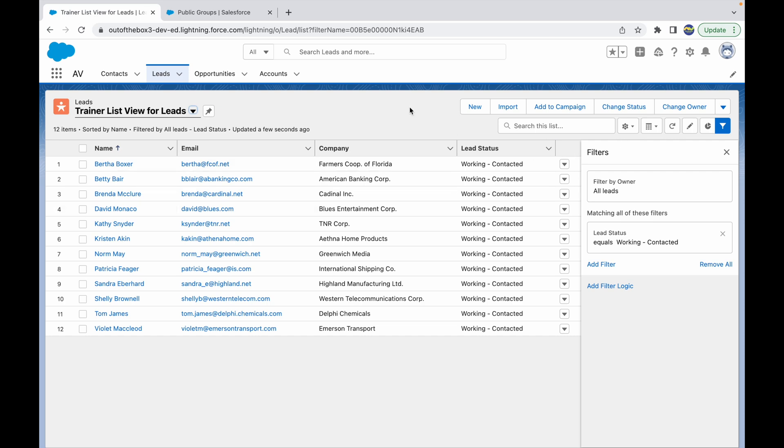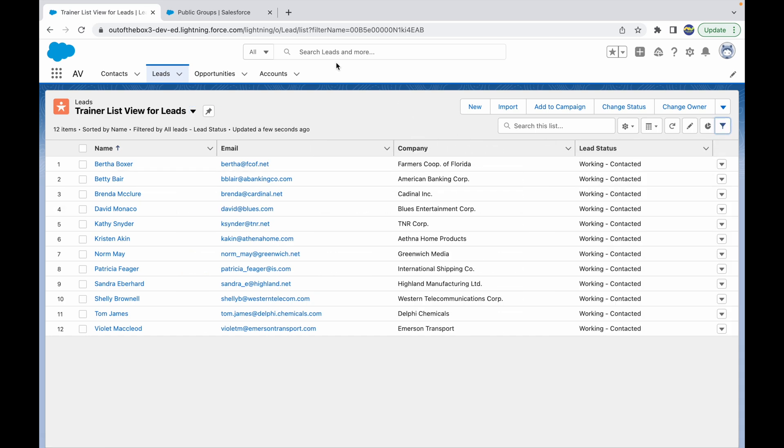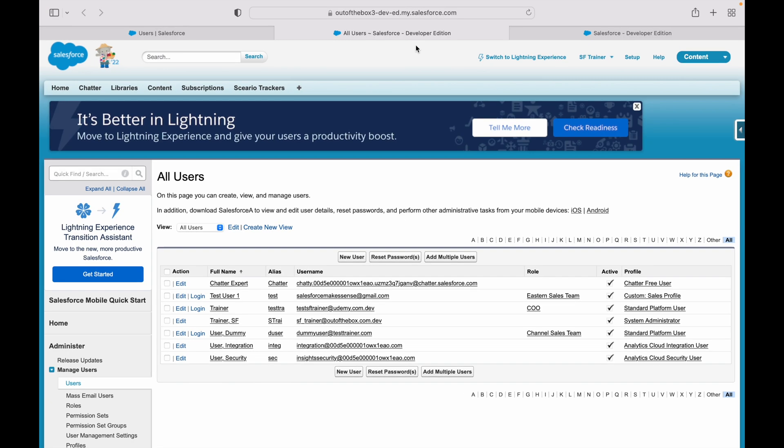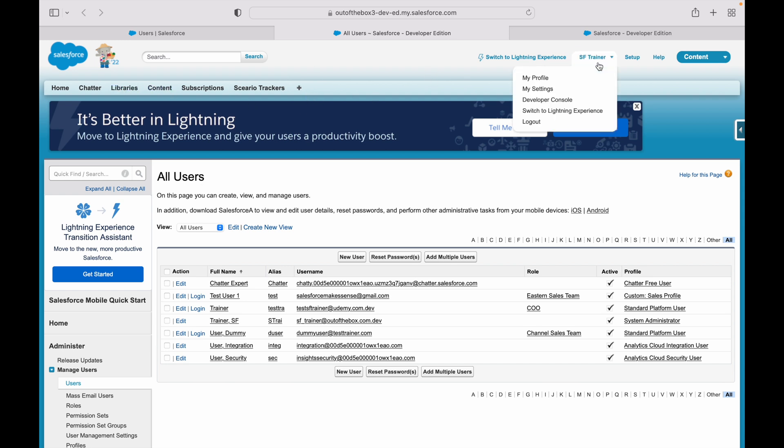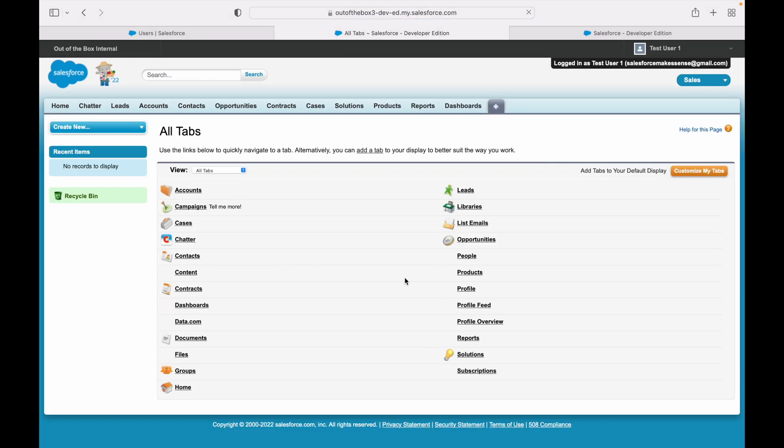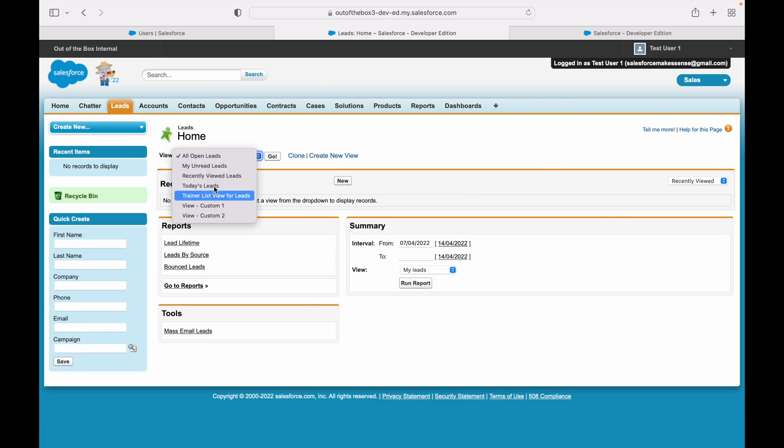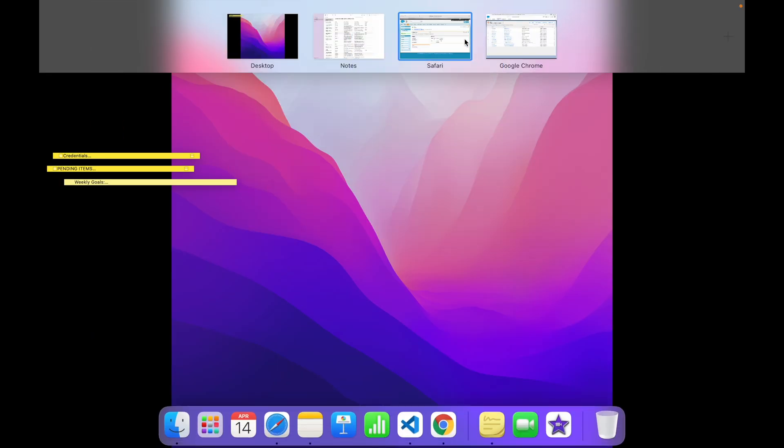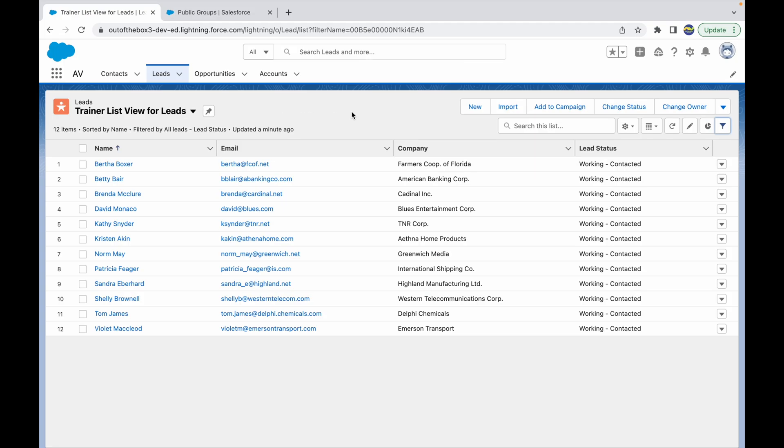Let's go back to our list view. And before setting anything here, let's go and see how things look like for the SF Trainer. So let's check. If I am logged in as the SF Trainer and I try to view the Leads record, I have the Trainer List View for Leads.